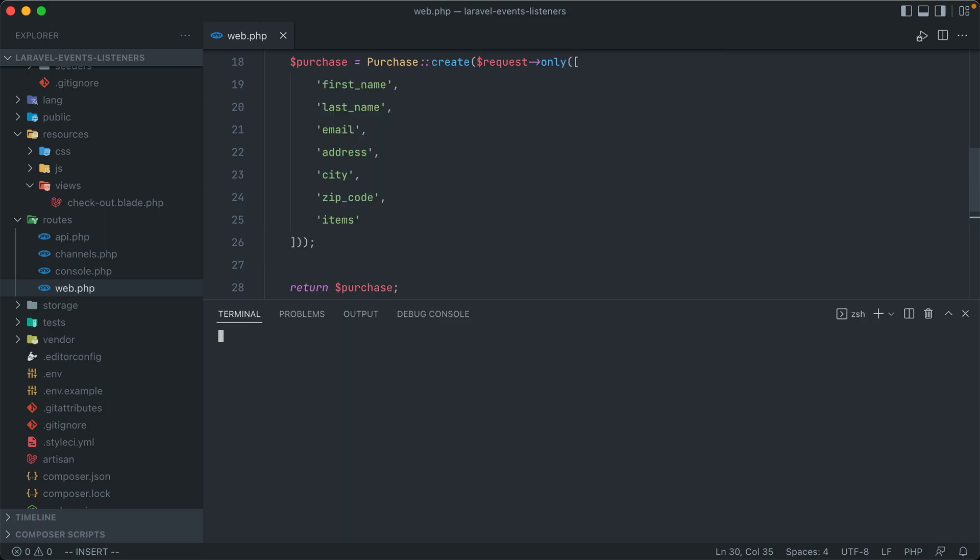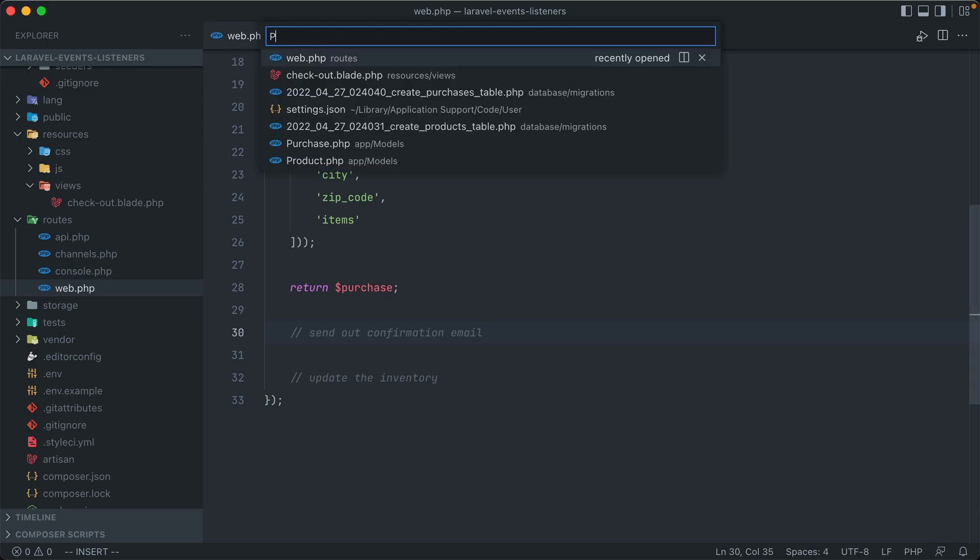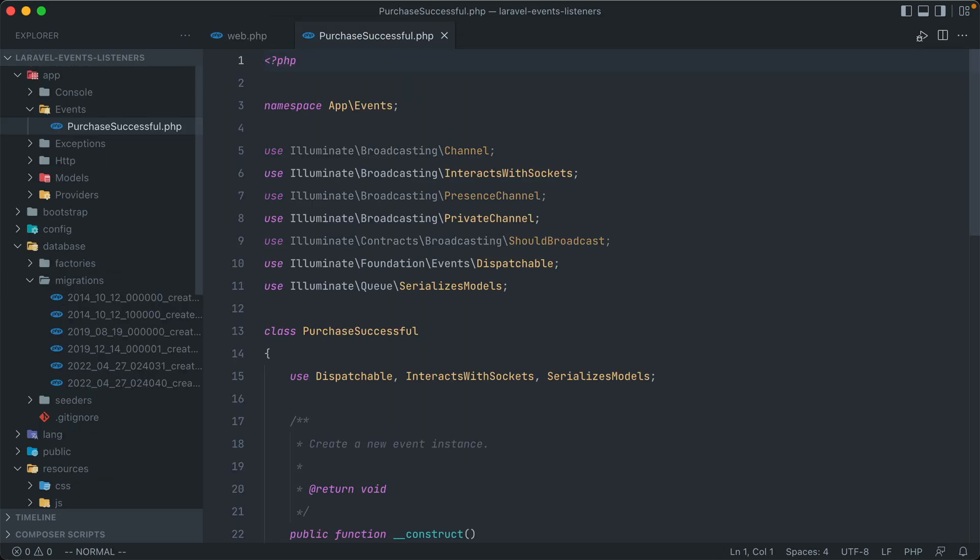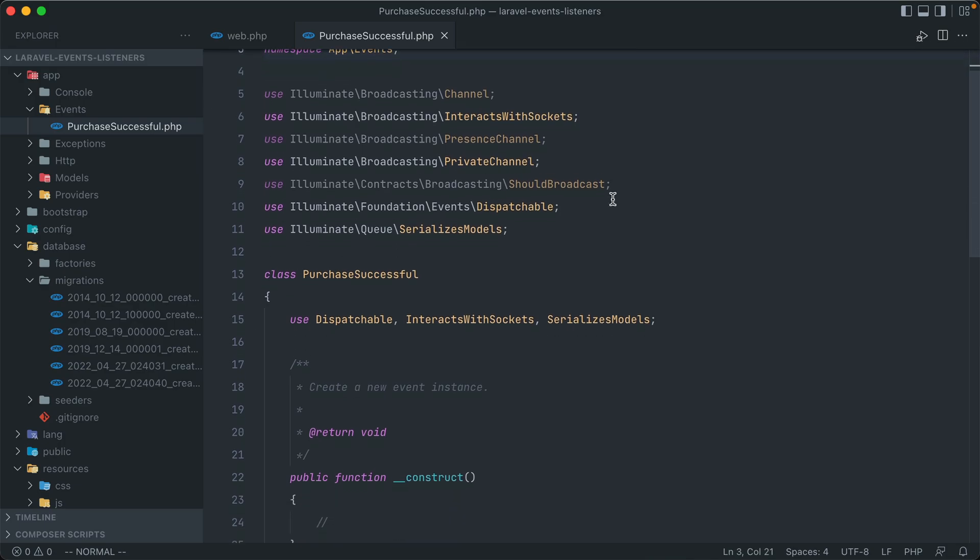Let's open up our terminal here. And we can use php artisan to make an event, and we'll call it something like purchase successful. So our event was created, and let's go ahead and open that up.